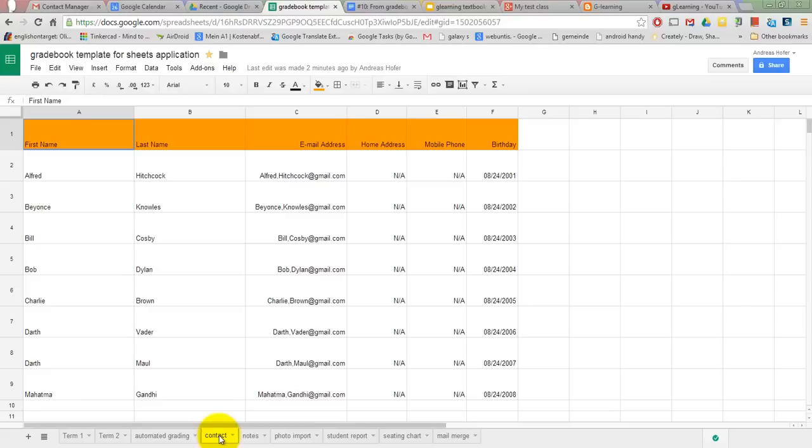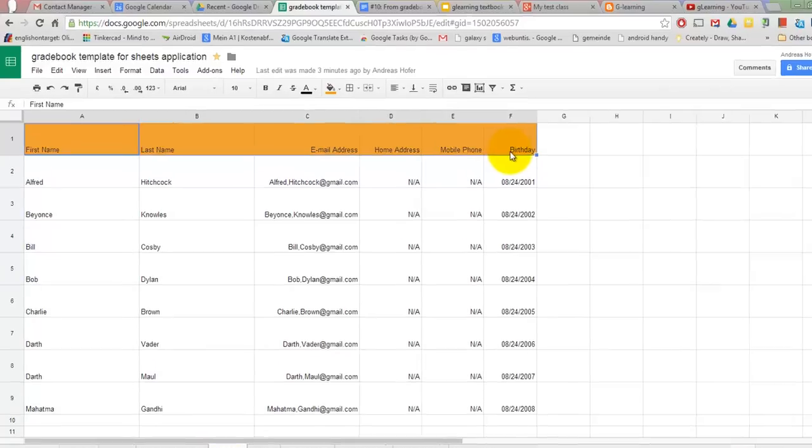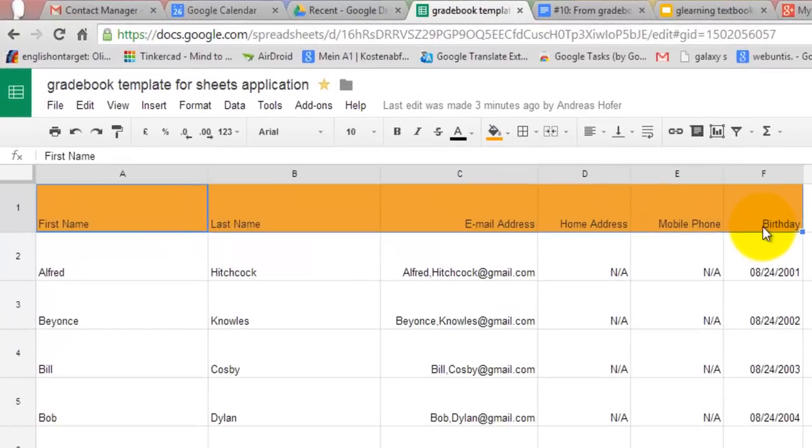Contact management. If you create a table with all your contact information you can export it to Gmail or Outlook and create mailing lists for entire classes or groups of students. Here is how to do it.